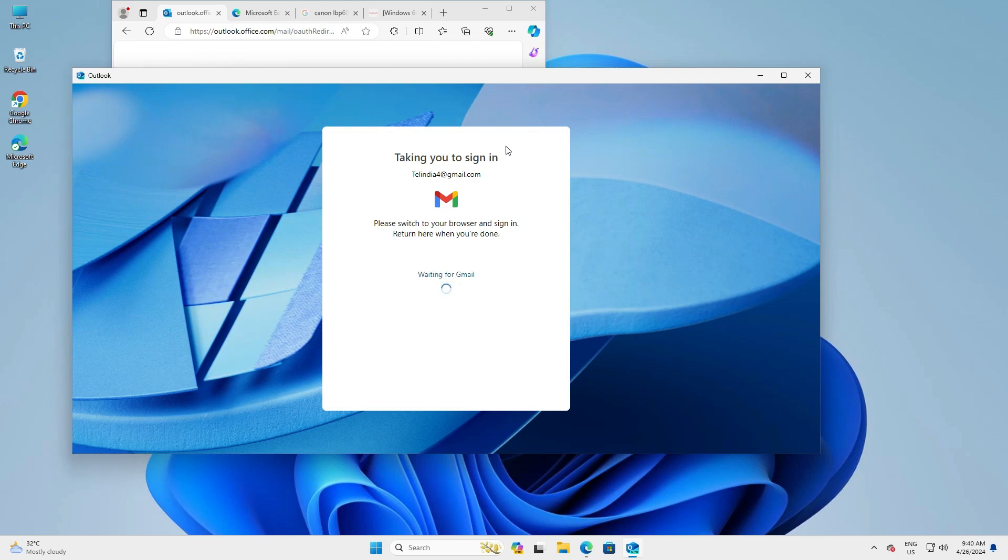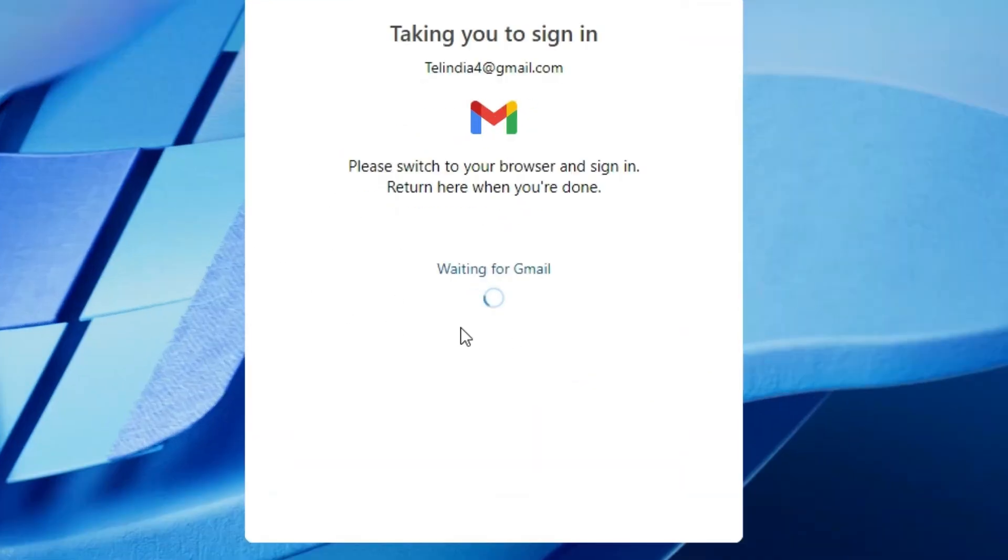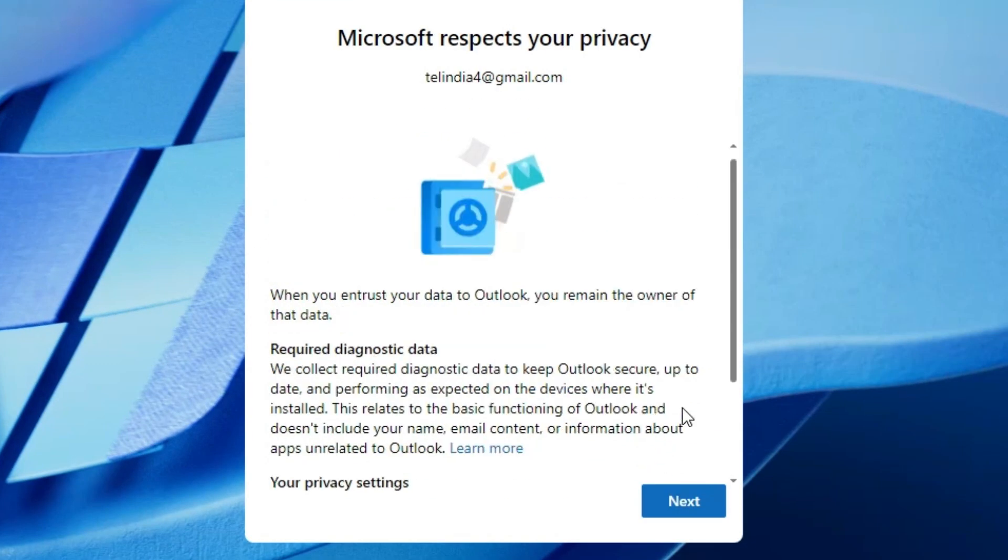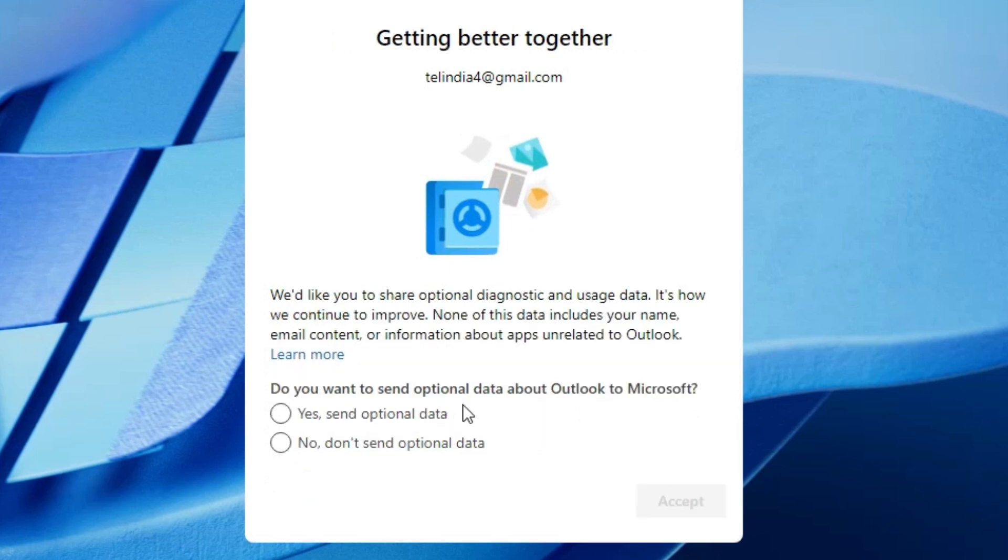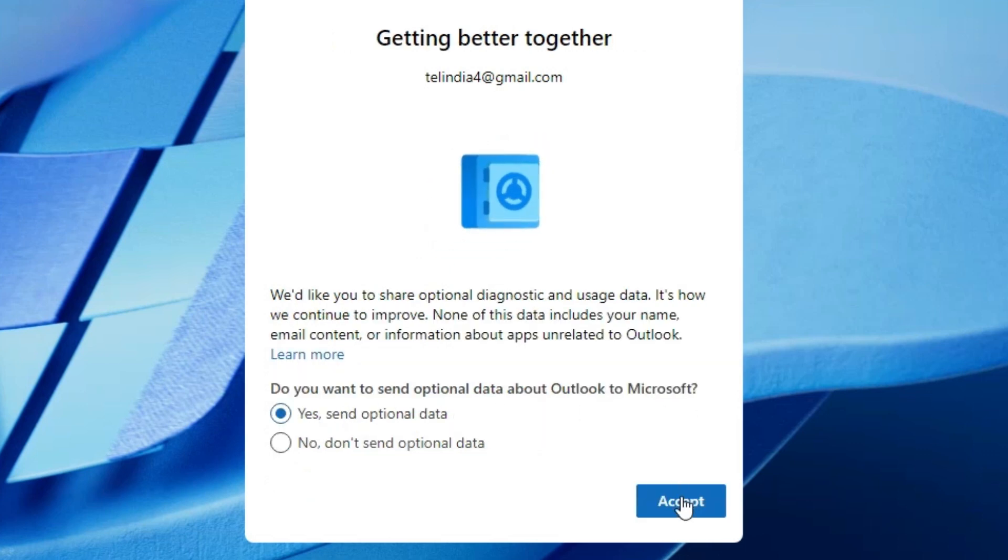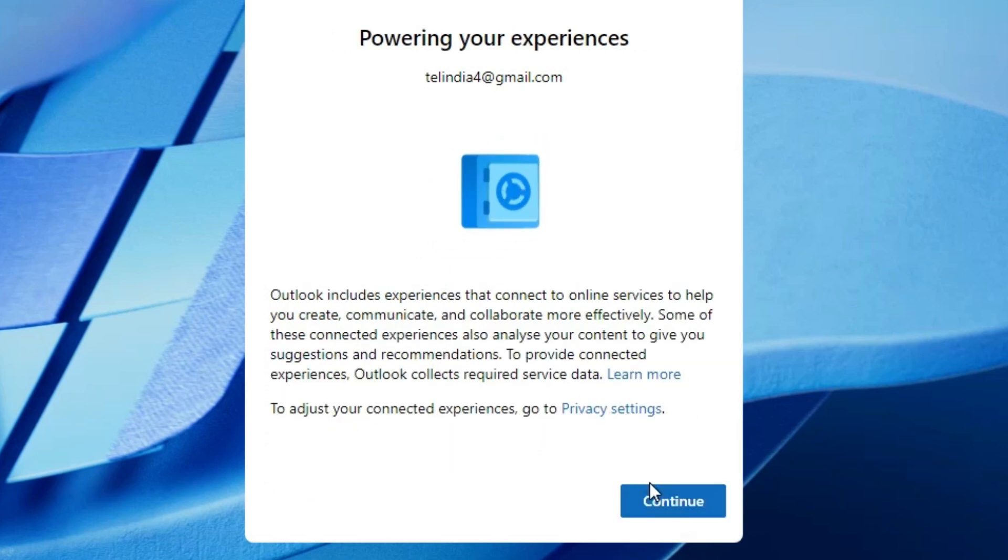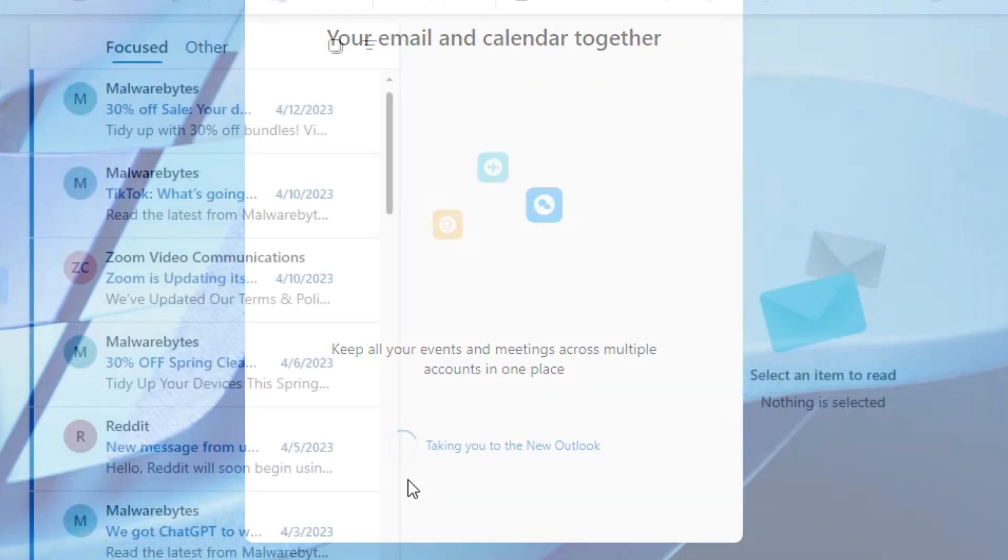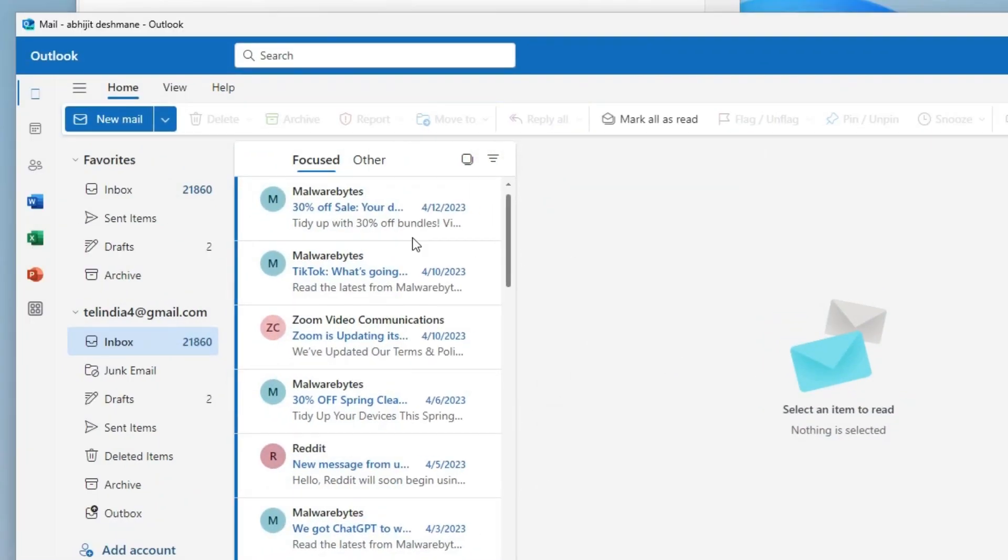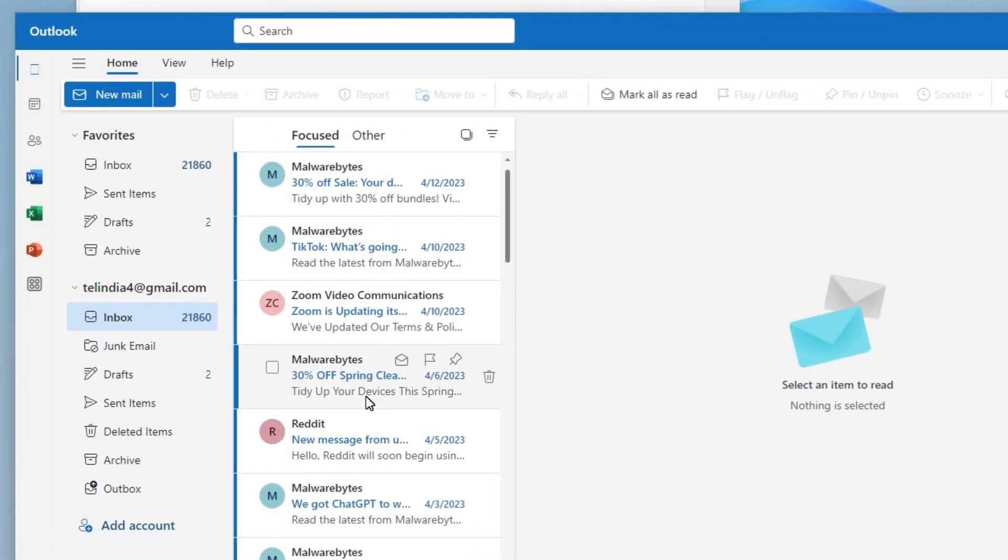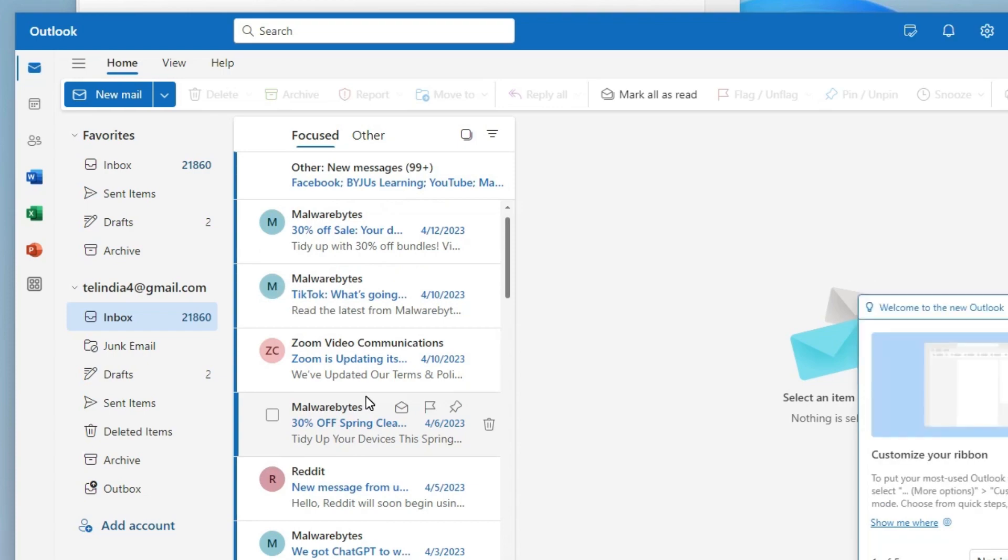And it's syncing your account. It takes few minutes. Click on the next. Yes, send optional data. Accept. Continue. And here we find our email ID, our Gmail ID on our Windows 11 PC or laptop.